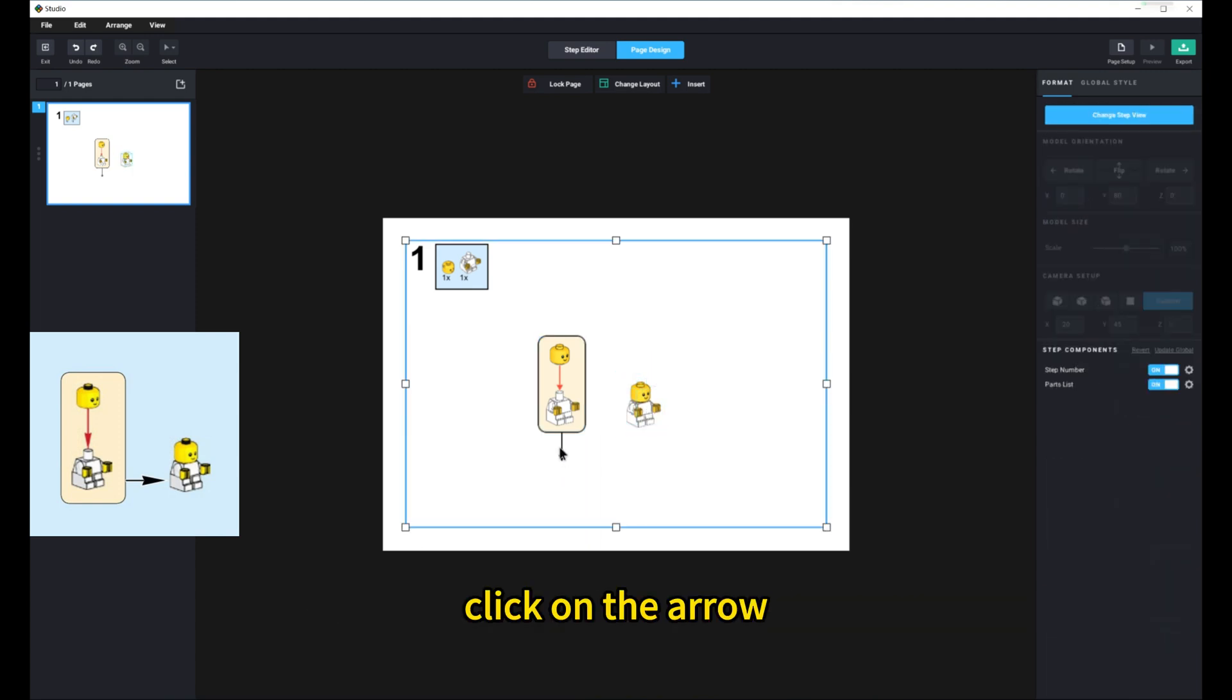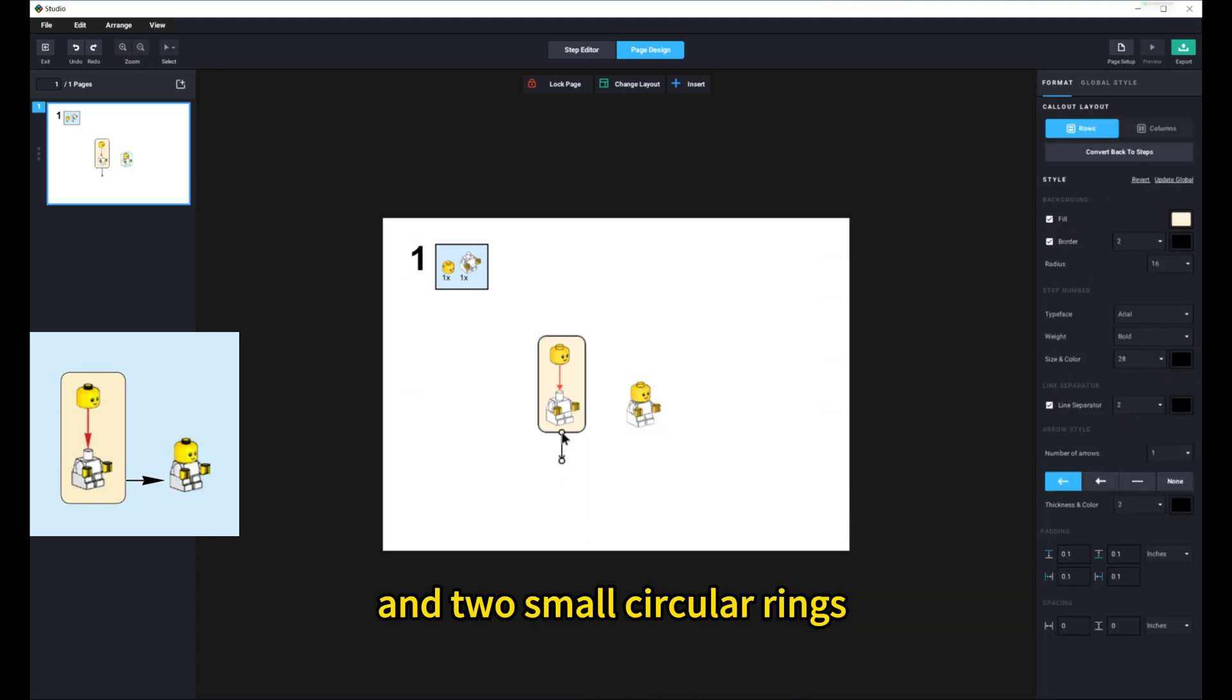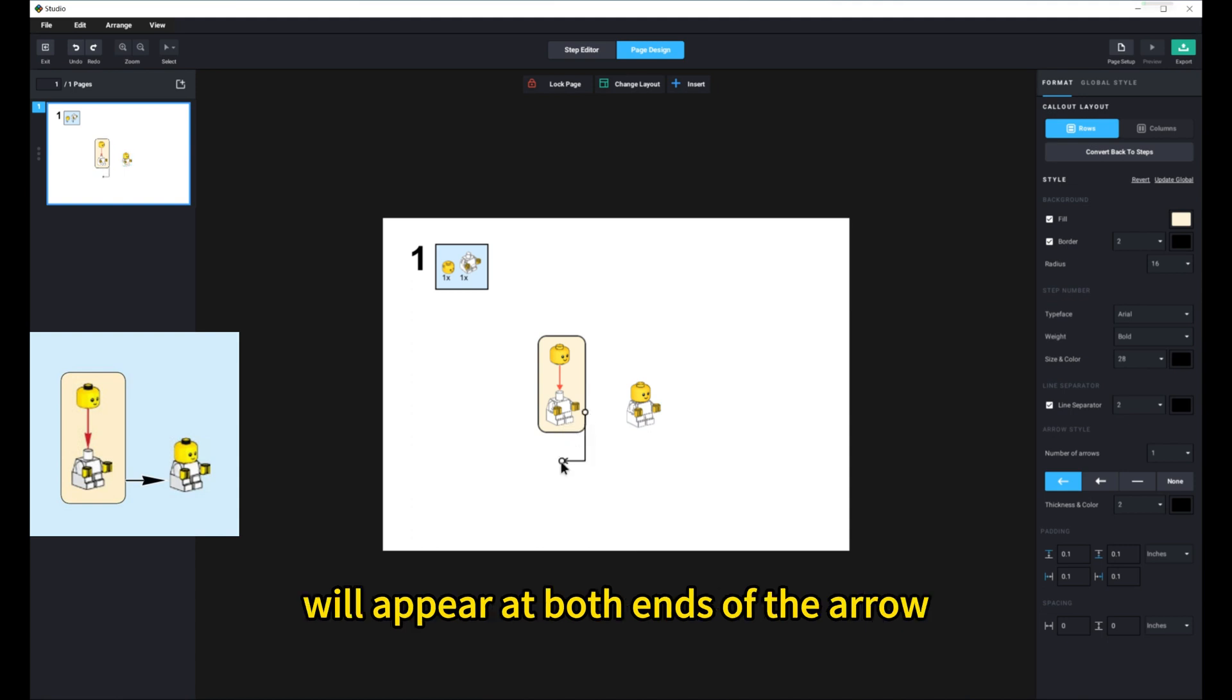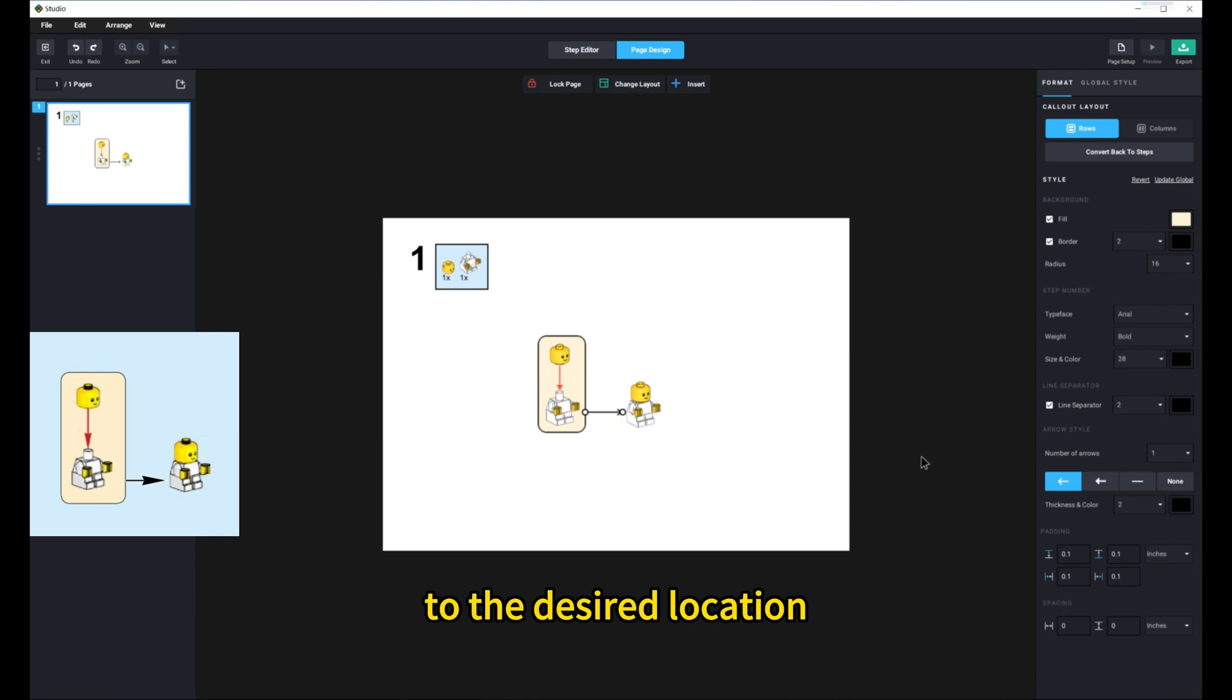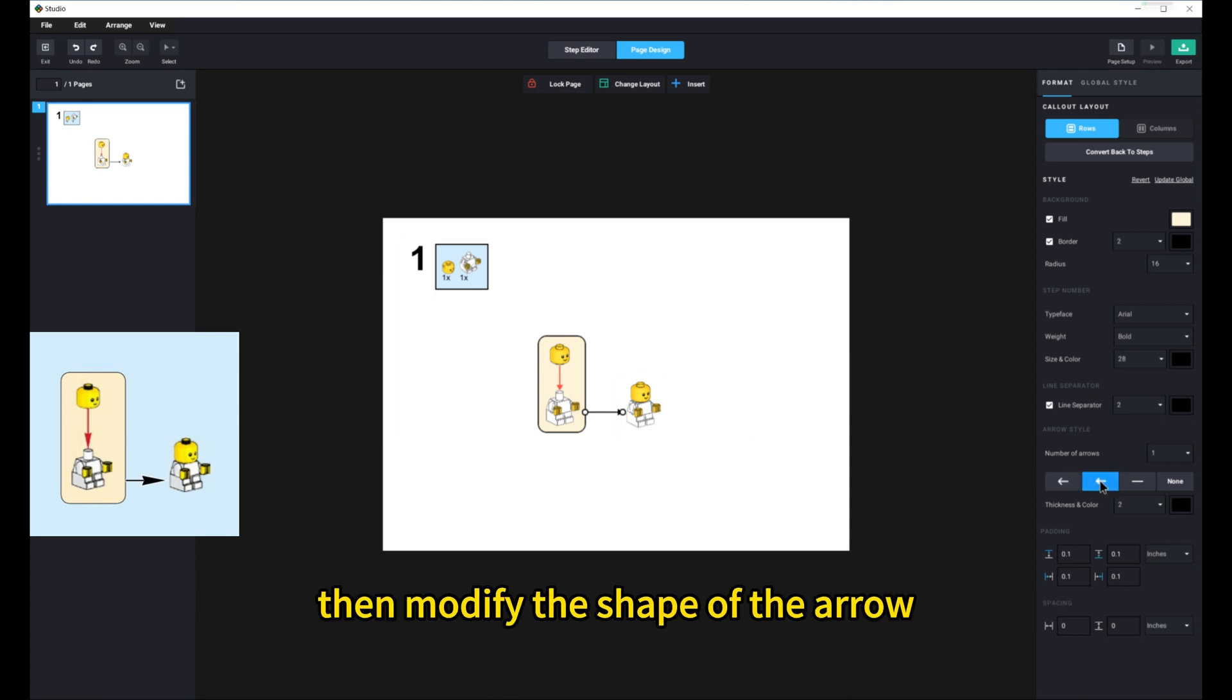Click on the arrow, and two small circular rings will appear at both ends of the arrow. Hold the circular rings and drag the ends of the arrow to the desired location. Then, modify the shape of the arrow.